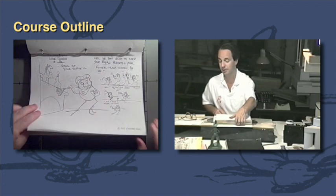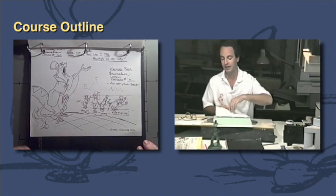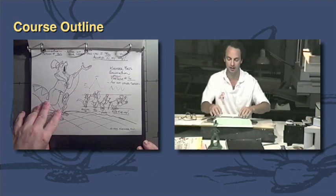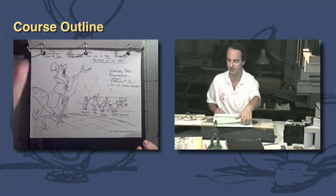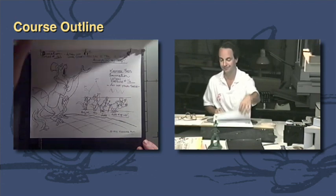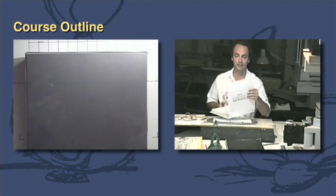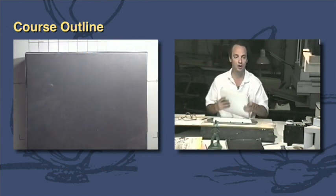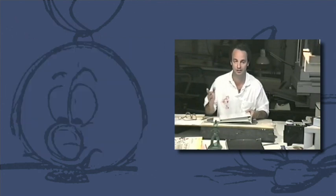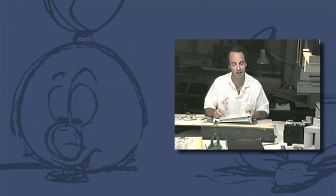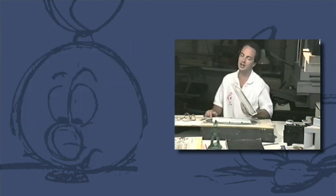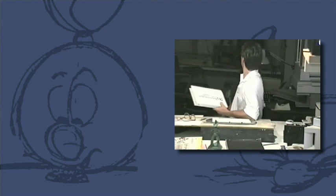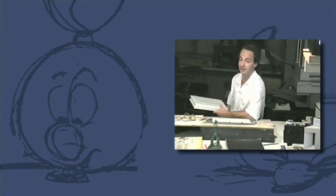So in other words, Milt Kahl kind of said it when he says I can do anything as an animator. Because he could. He animated everything from an old woman, to a bird, to a squirrel, to a little child. So that gives you a preview. And we're only nine minutes into our class.